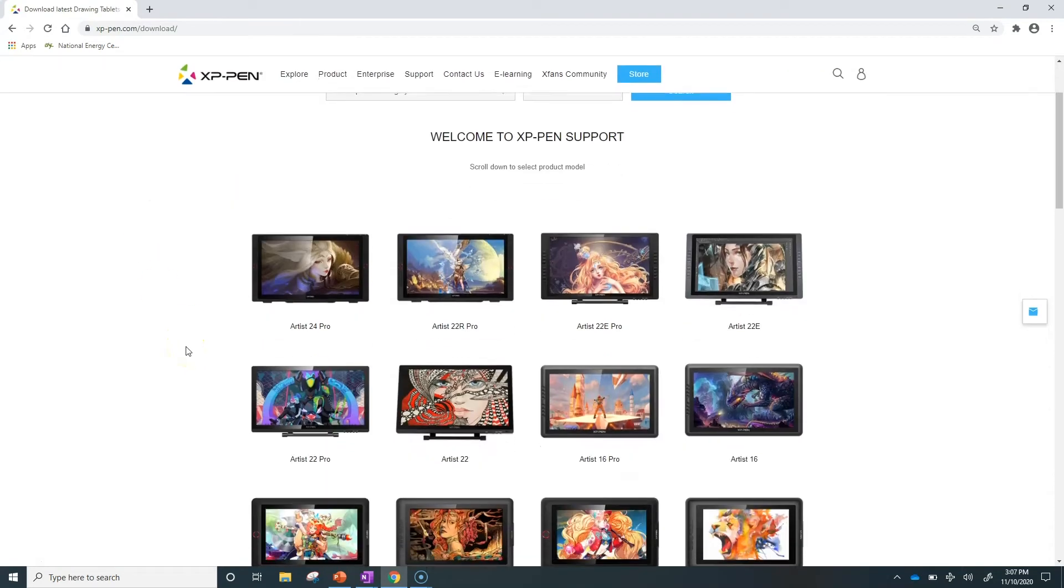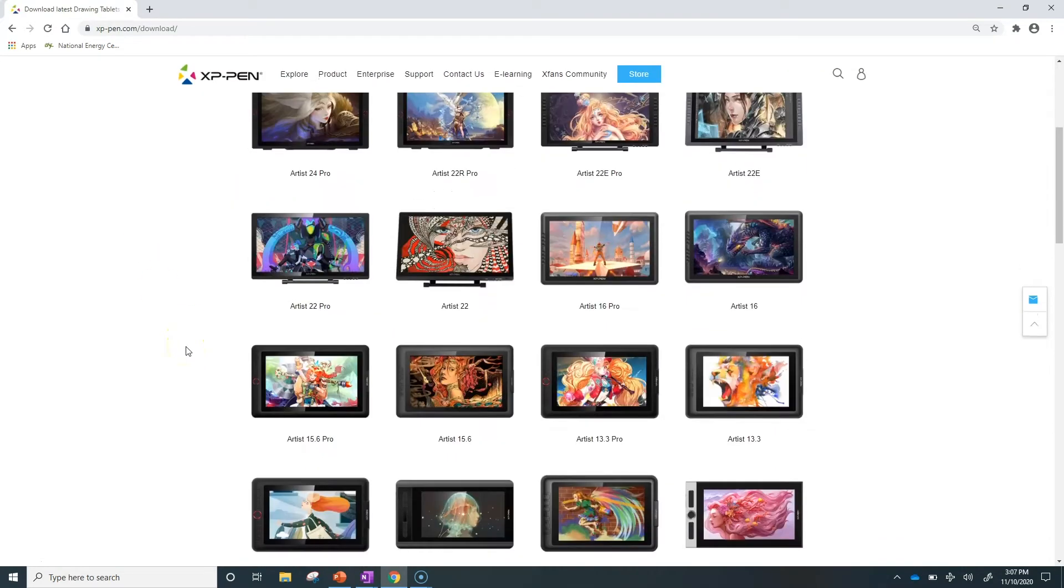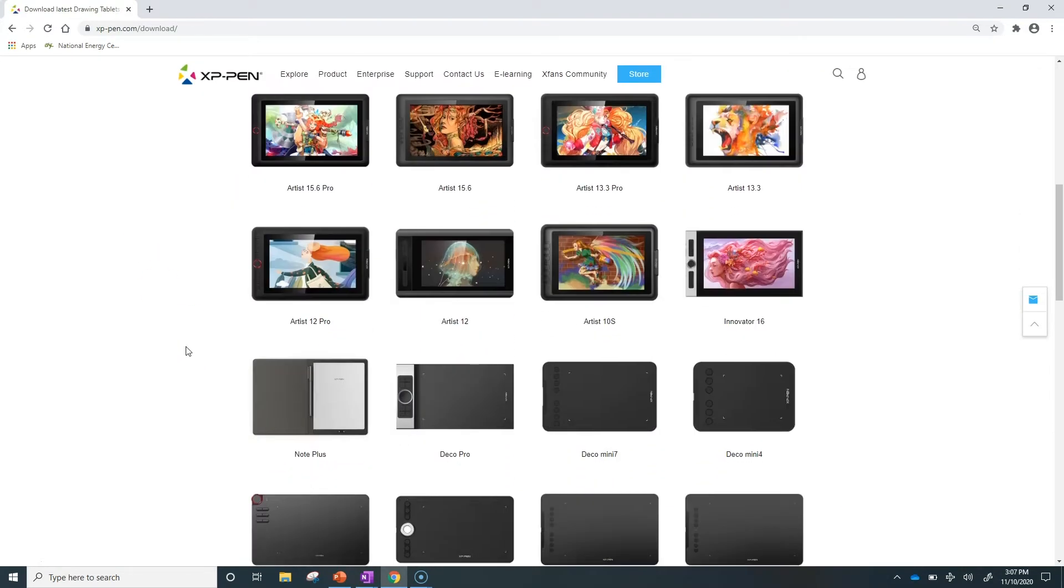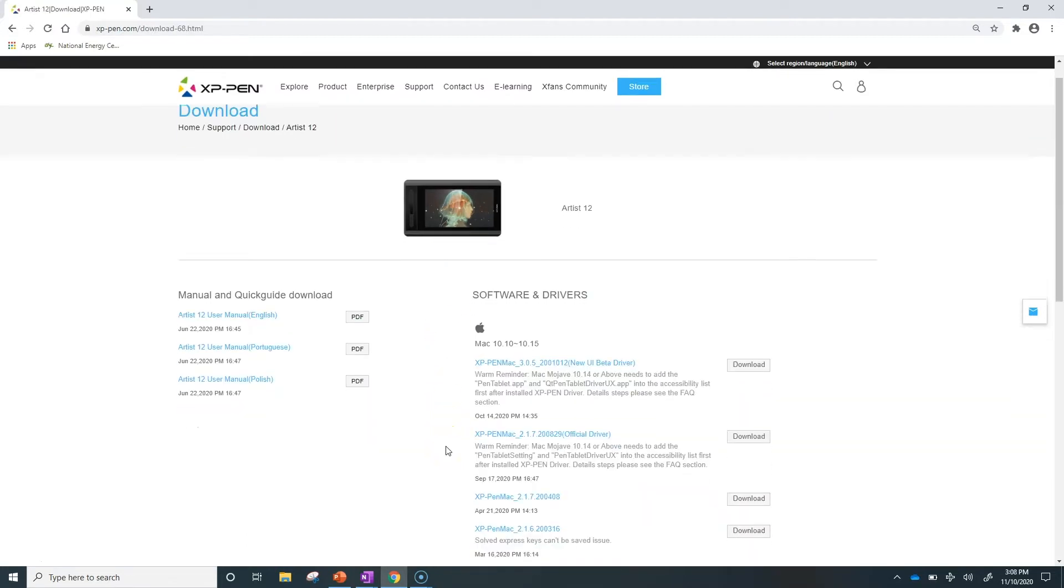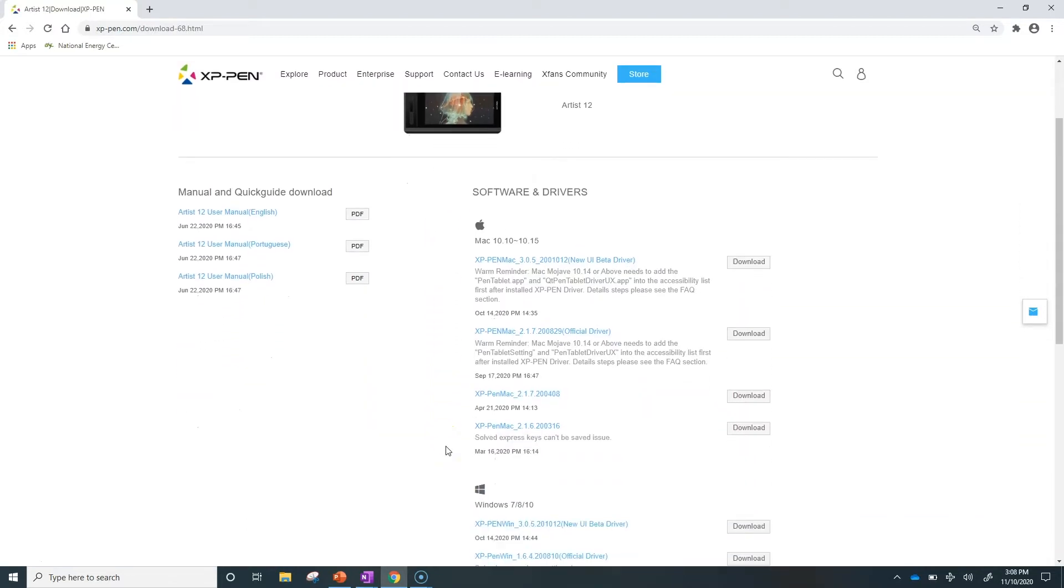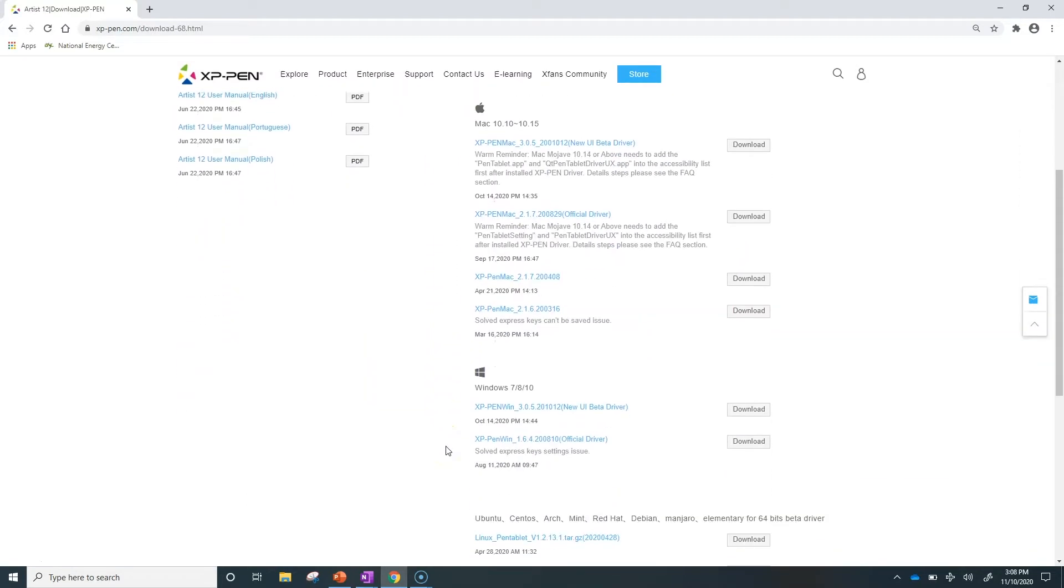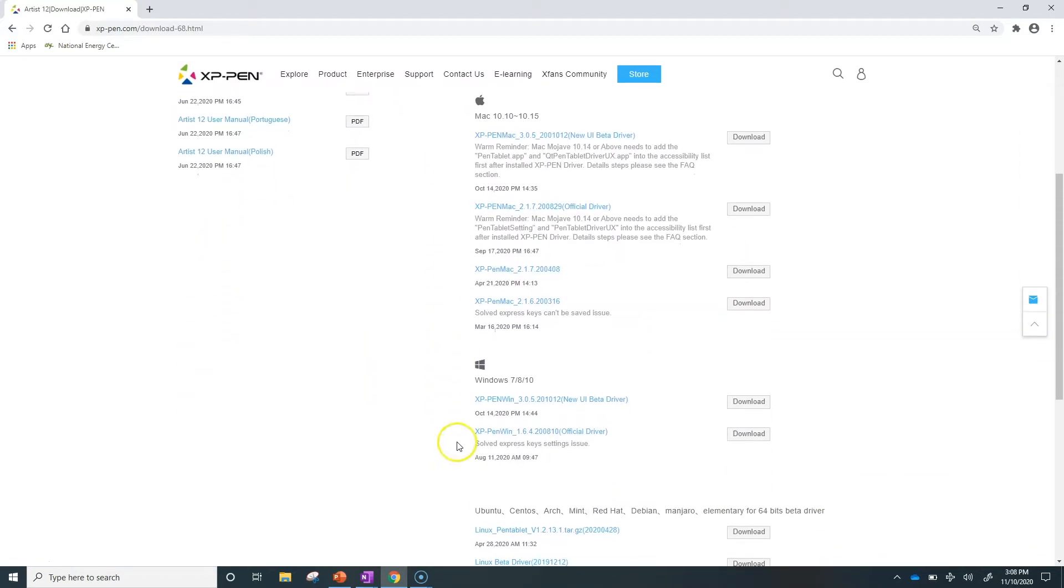Find the Artist 12 driver in the list of devices. Scroll down and be sure to choose the Windows official driver and download it.